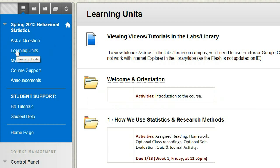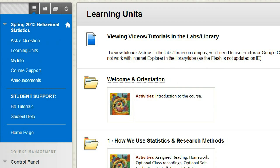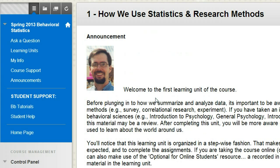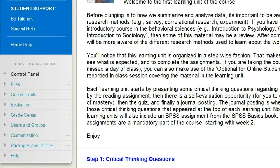The learning units — this is where we go to actually do the essence of our course: the learning of it, the application of it, and turning in the assignments. There's the welcome and orientation, which you found to start this video, and then we have unit number one, which is what we're working on right now. This unit will be due this Friday at 11:55 p.m.